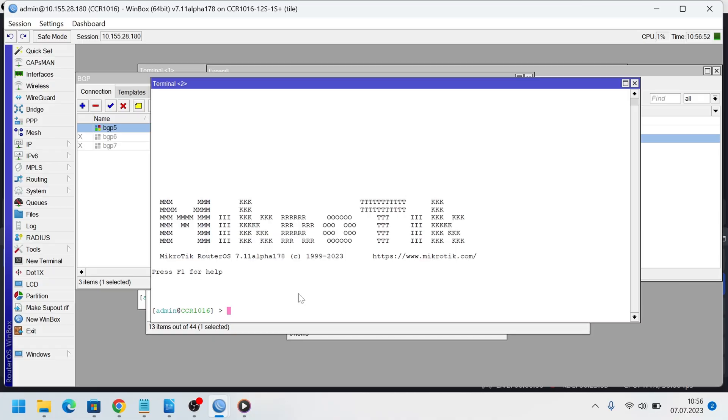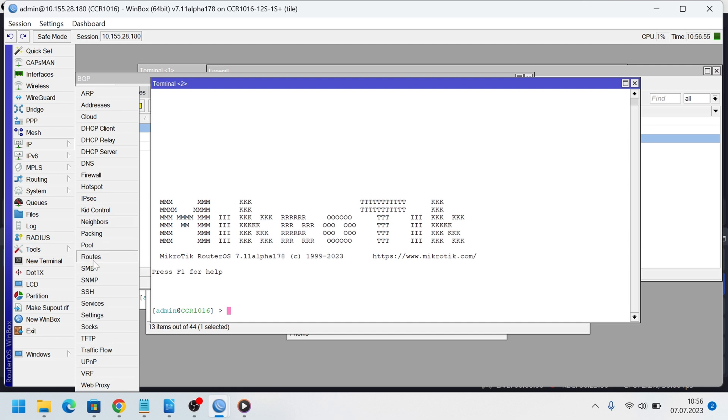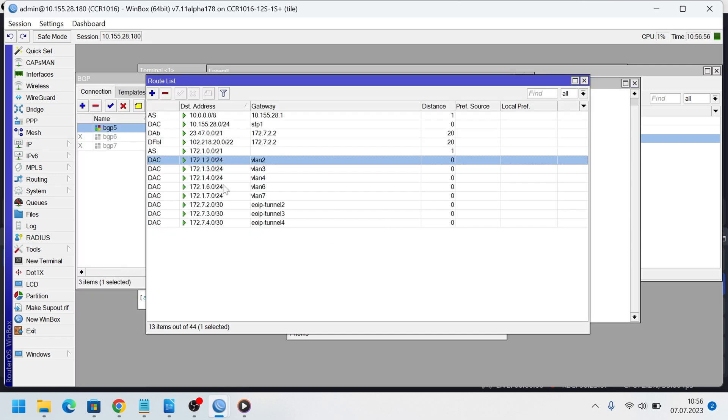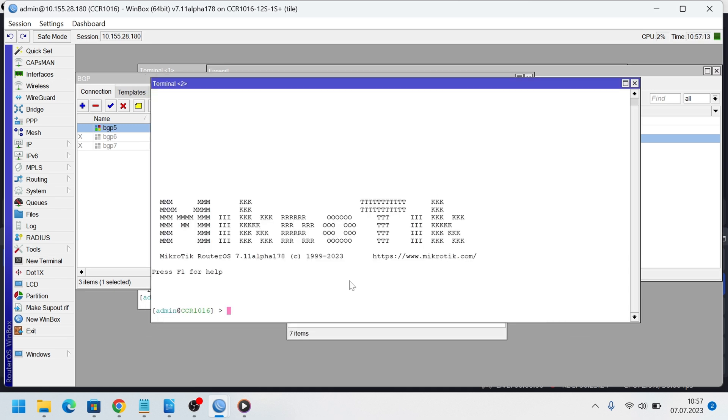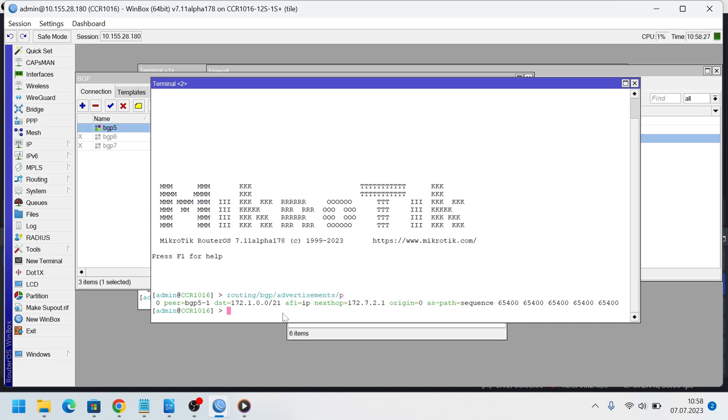So for IGP active route existence, I create a black hole route to this network in IP routes. Here is this route. Let's run a routing BGP advertisement sprint to check if this route is advertised. Yes, it is. When a packet from the other router will come to IP address from this network, it will not be a black hole as the router will select the most specific active route and it will use slash 24 route from this routing table in this case.